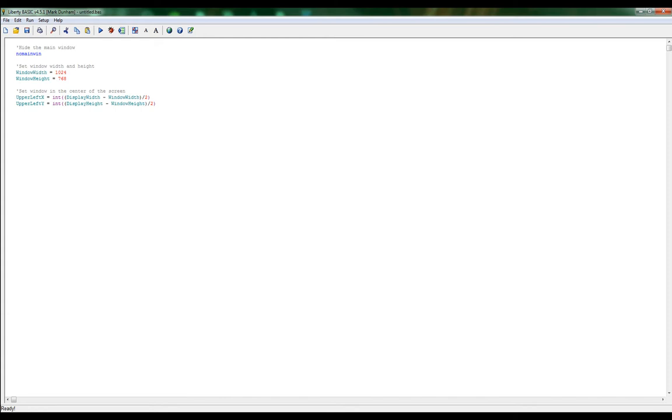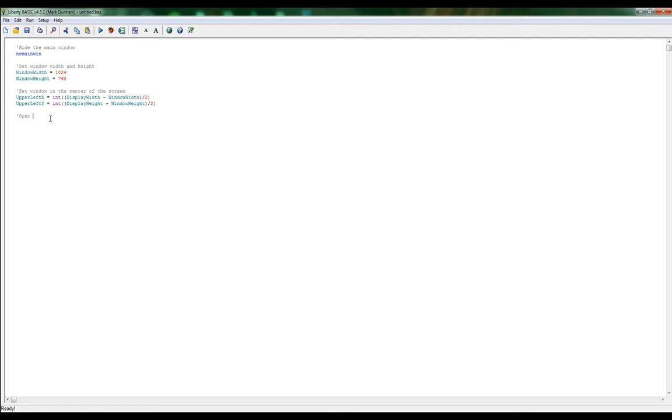So we've set our window width, we've set our window height, we centered it in the screen. Now we actually need to open our window. Let's go ahead and hit comment - so let's do open. We're going to give our window a title. Let's say gaming - title of our window. And we're going to say for.